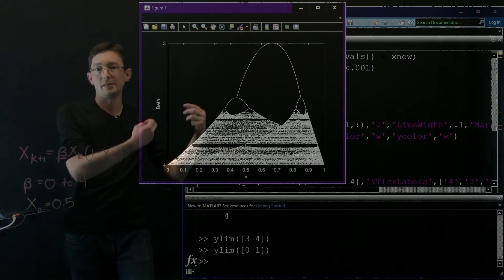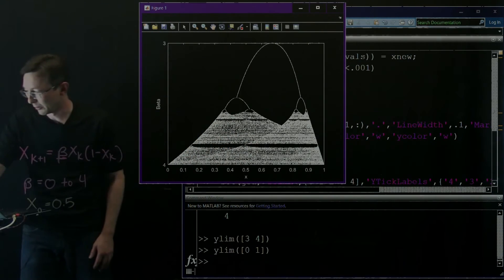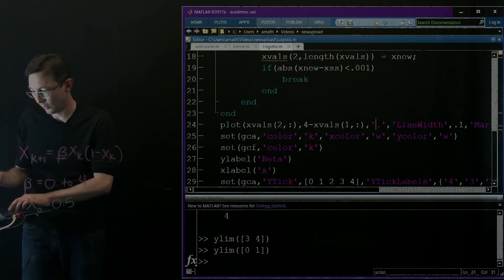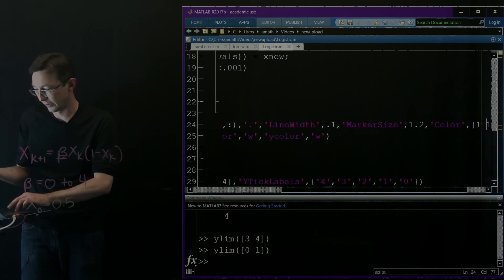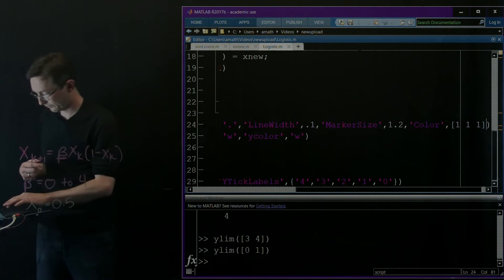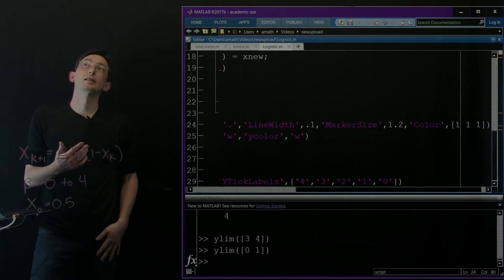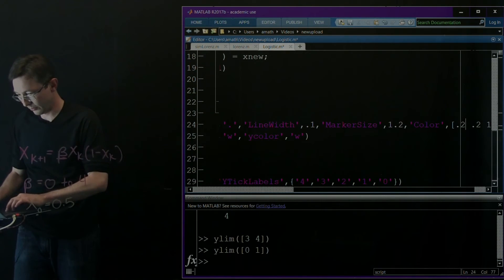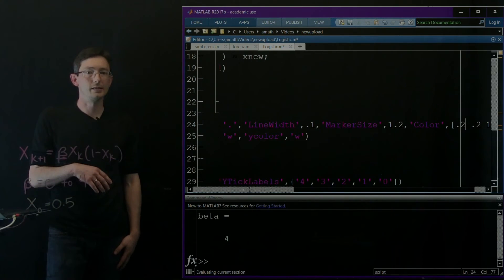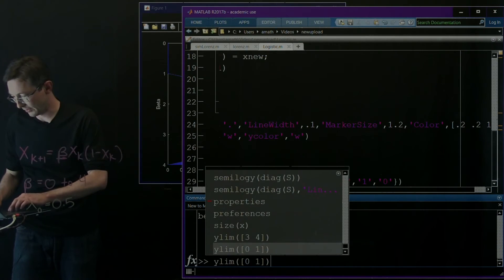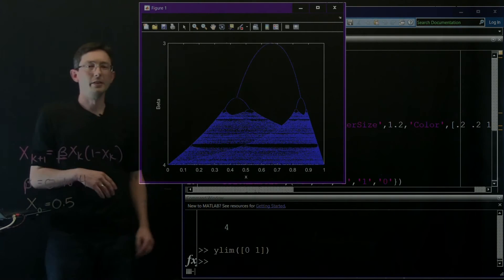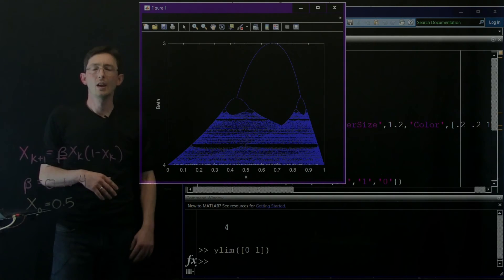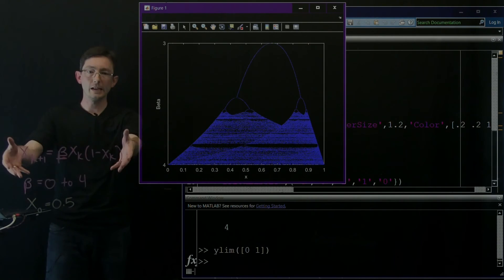Instead of plotting in white, let's try a different color. We'll make it super blue — something like RGB (0.2, 0.2, 1). Let's run this and see how cool it looks. Then I'll set the y-limits and you can see this really neat blue mountain structure. It looks really cool and is very easy to simulate.